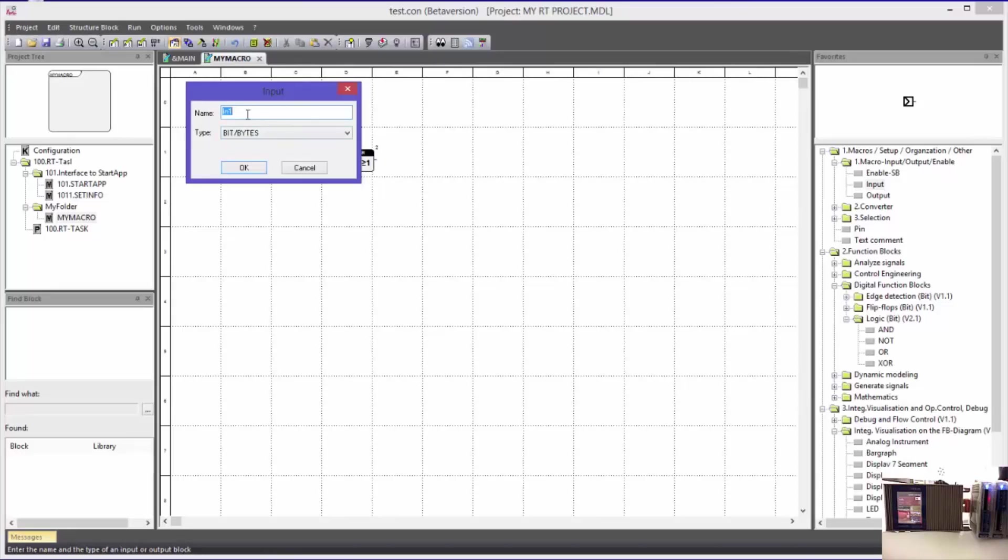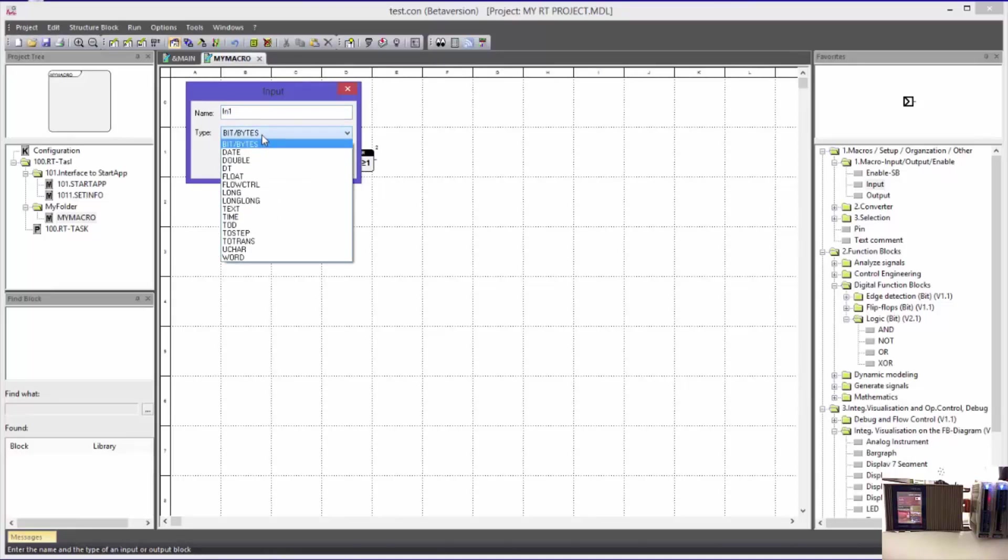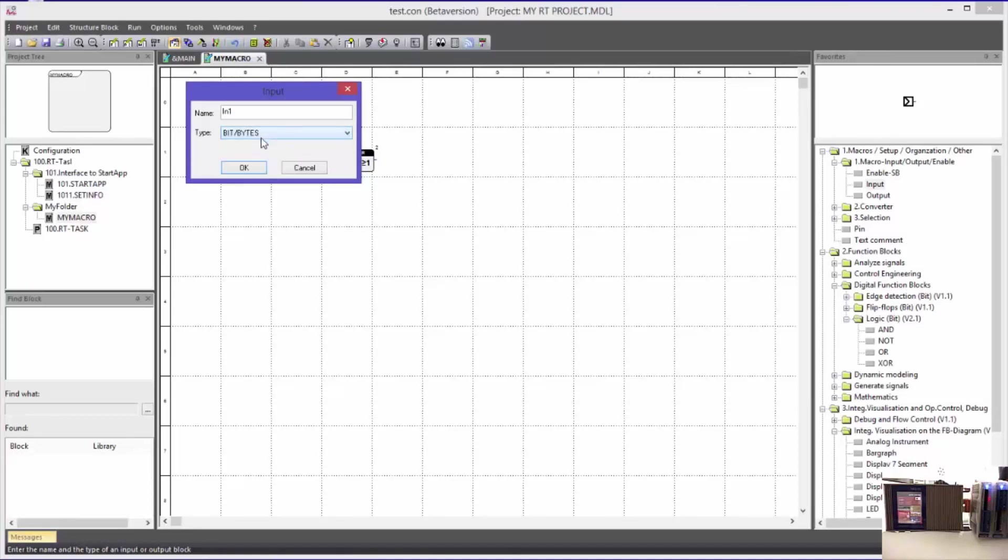Here I can assign the name and the data type of the input. But I do not have to do it right now. I am connecting the block.